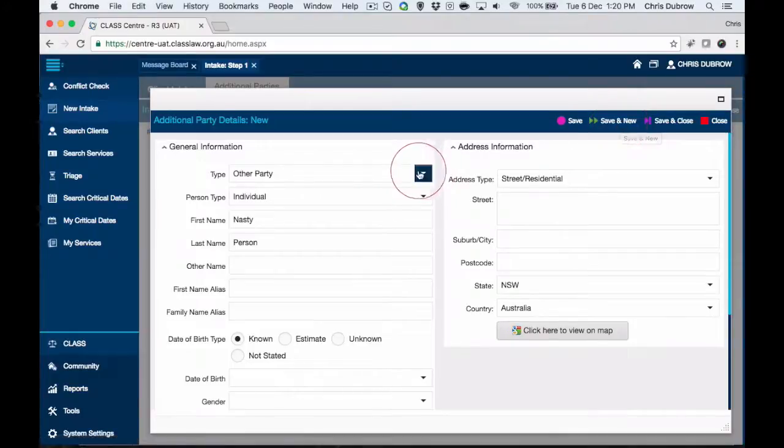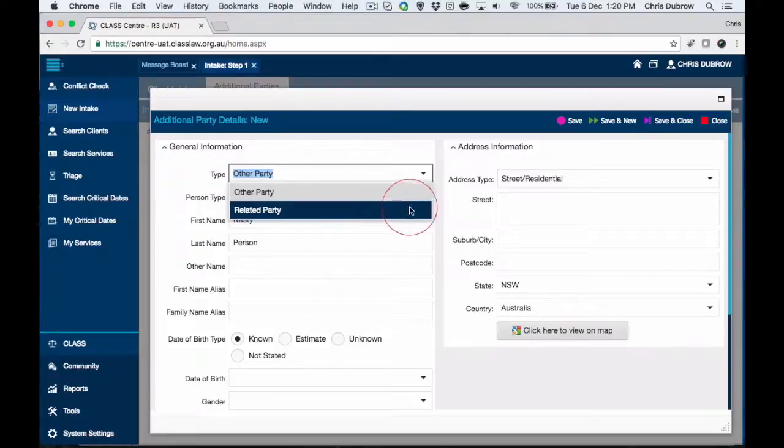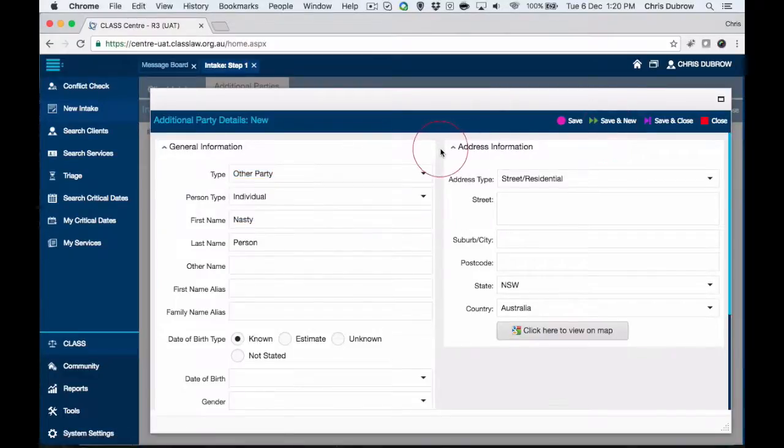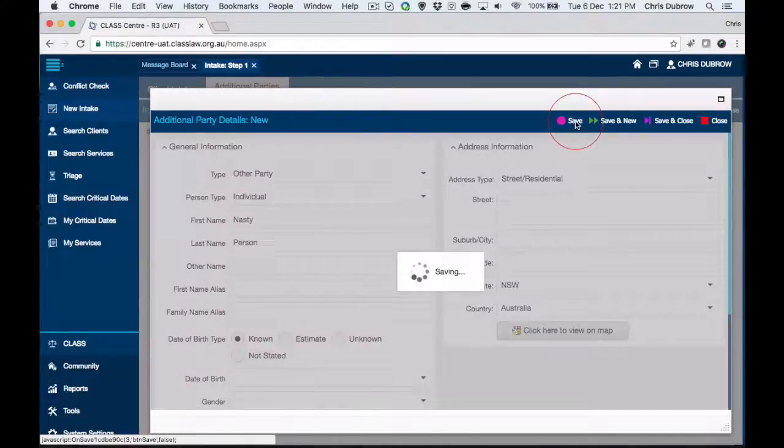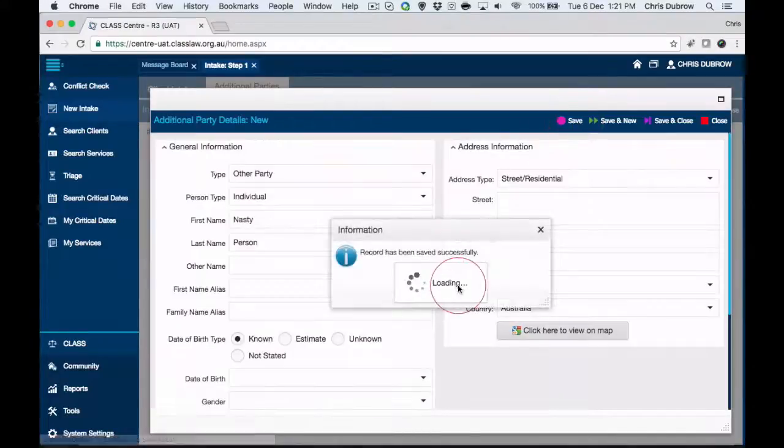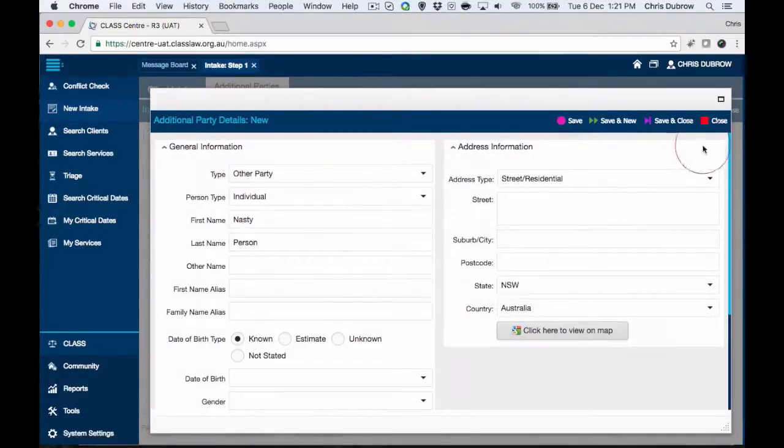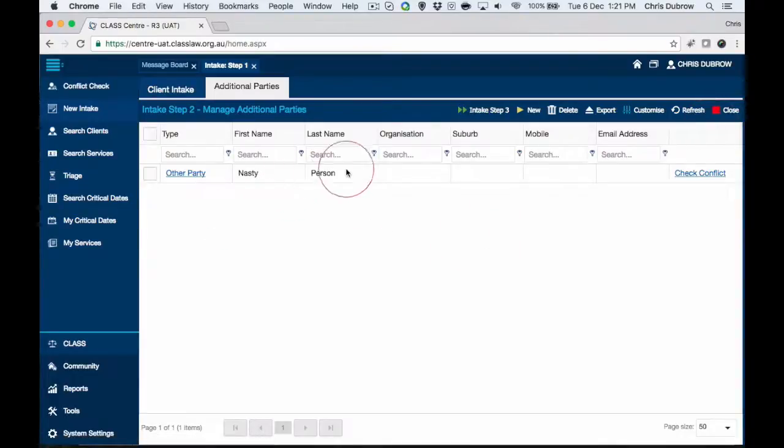We can from here just save them, or you could save and new, which is very useful if you've got a bunch of related parties like five children. You can just quickly whack all the children in by going save and new multiple times. But for the other party we're going to save them. The system is telling us it's saved successfully, so we can close out of there.